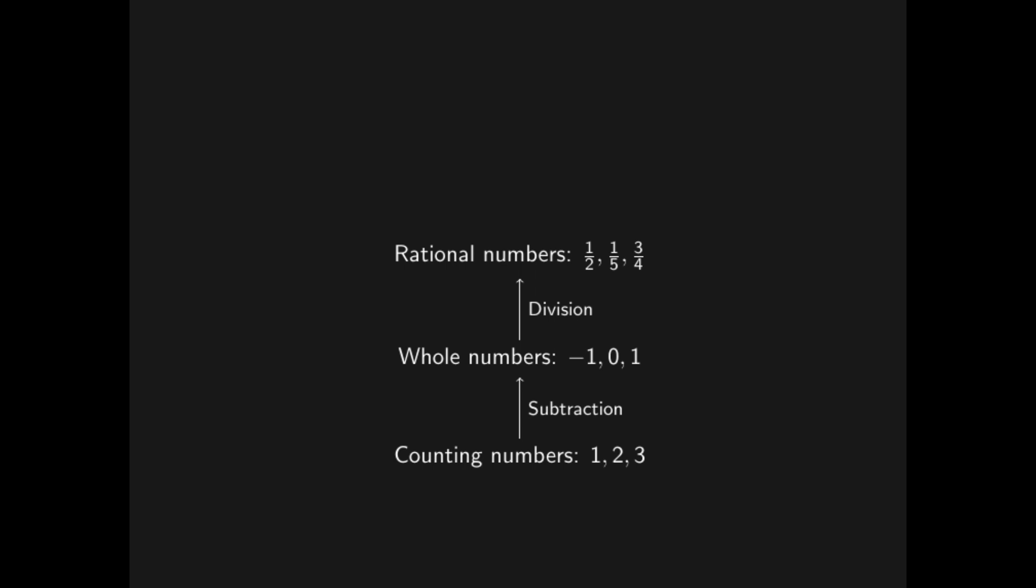Now comes the fork in the road, where the mainstream path leads us to the real numbers and from there on towards the complex numbers. However, there is a lesser known path, a path shrouded in mathematical mystery, that leads us into the fascinating world of the P-adic numbers.